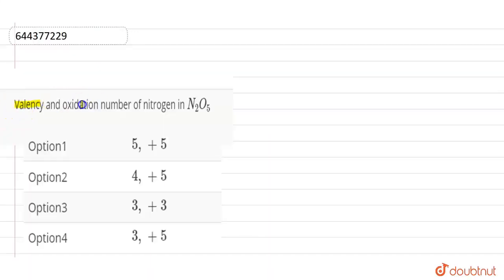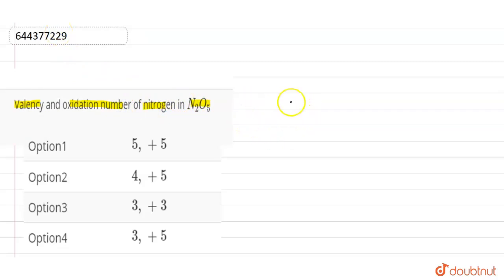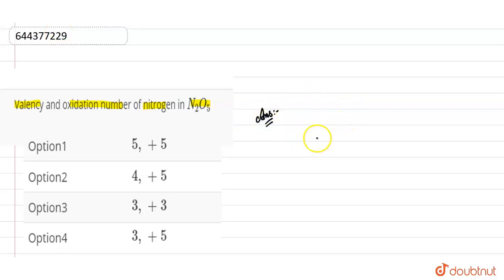The question is asking for the valency and oxidation number of nitrogen in N₂O₅. So we need to find out the valency and the oxidation number of nitrogen in N₂O₅. If we see the structure of N₂O₅, it will look like this.